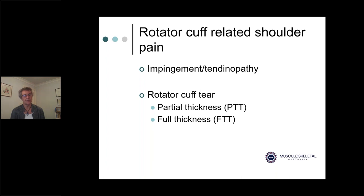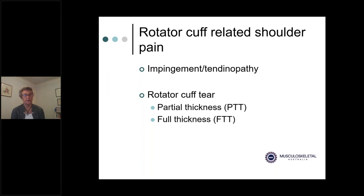We also consider rotator cuff tears. The tendons are a few millimetres thick and can become worn as they rub under the acromion. A tear may be only part way through the thickness — a partial thickness tear — or the whole way through, a full thickness tear. The size of the tear is significant in terms of management. Tears can present very similarly to impingement, and sometimes it's hard to differentiate them, which doesn't necessarily alter management.